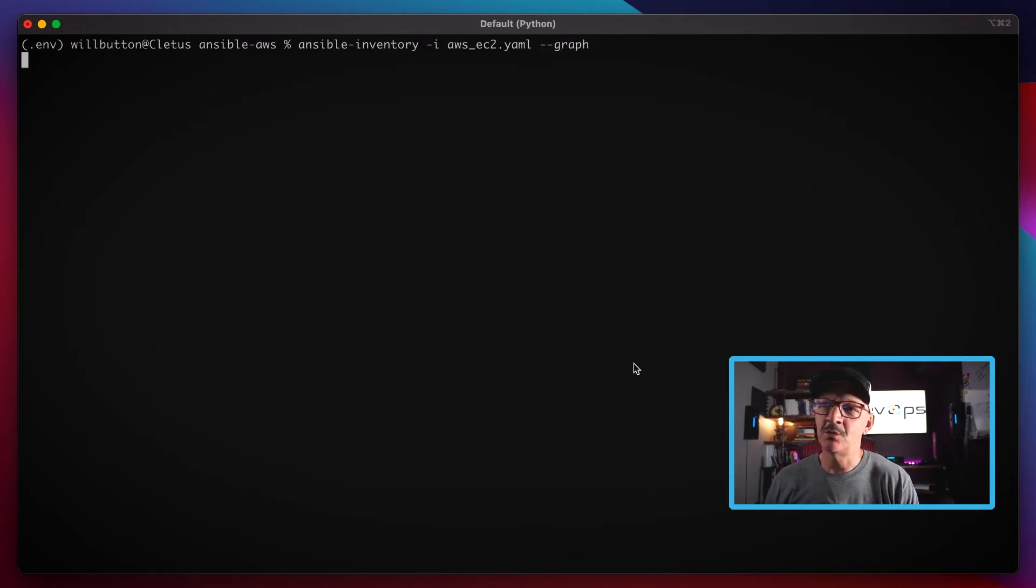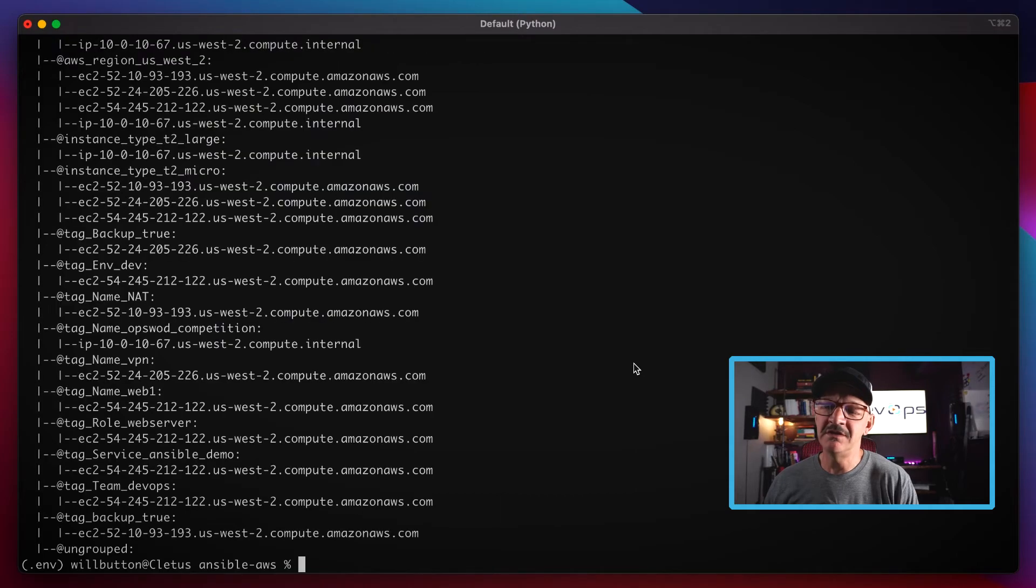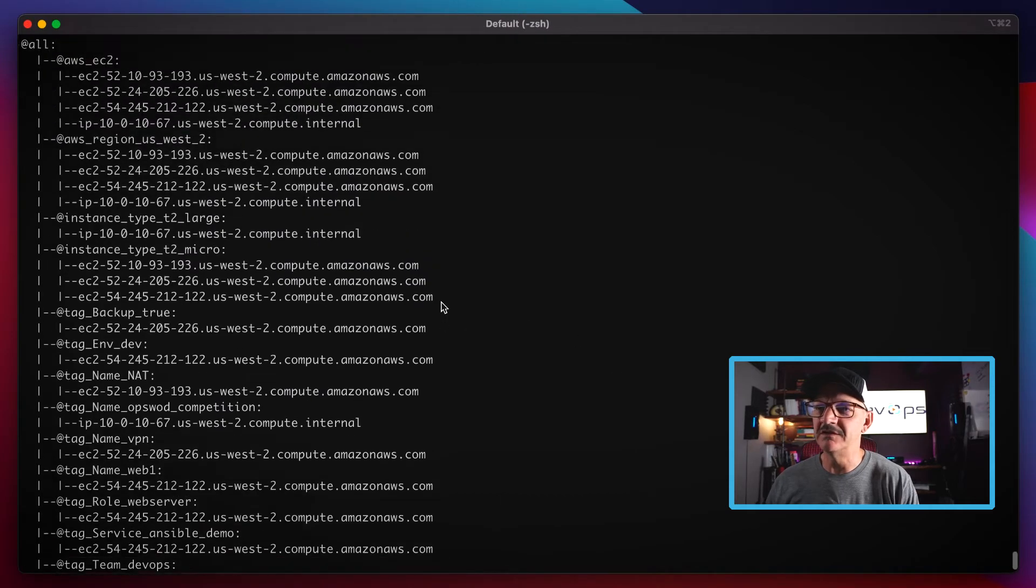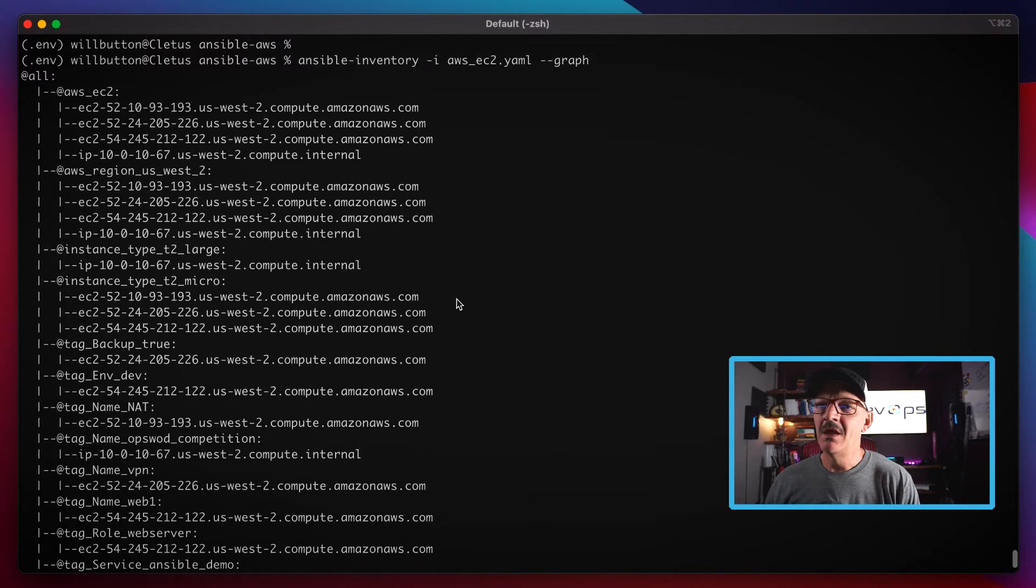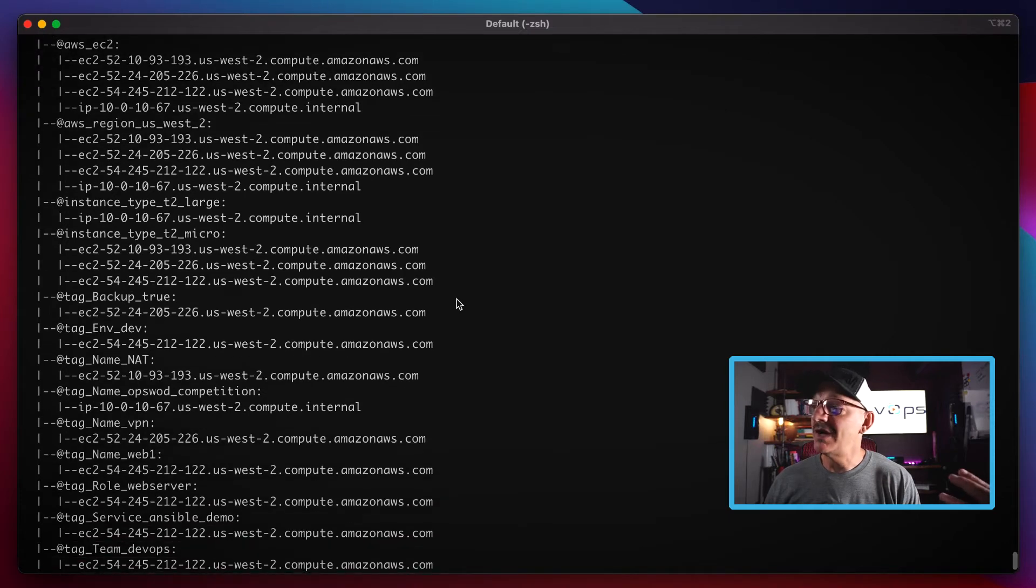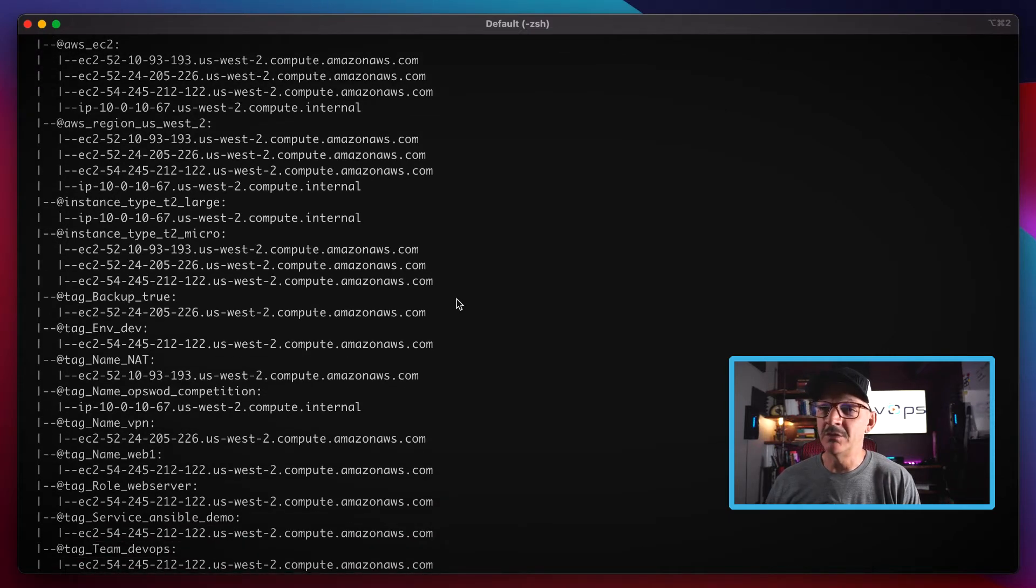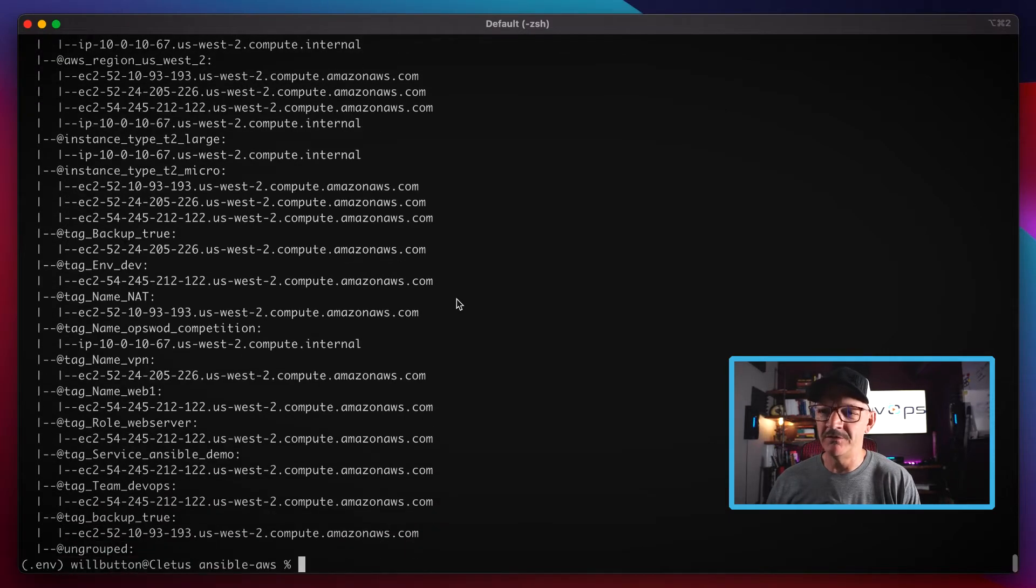When this comes back, what we're going to see is a list of all the EC2 instances in my AWS environment. When I showed you the EC2 console there were only like four there, but we've got a whole page and then some on this output here.